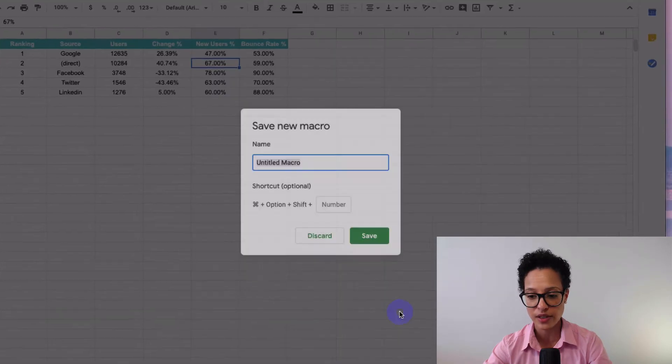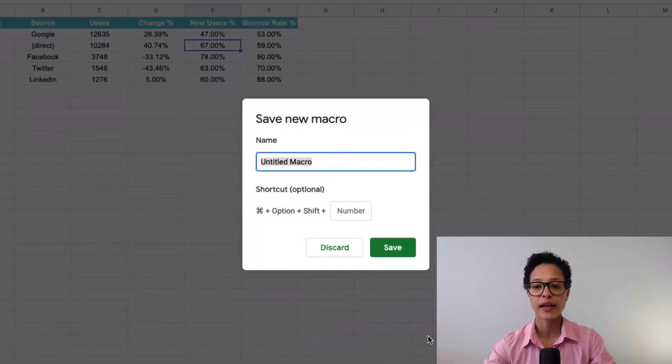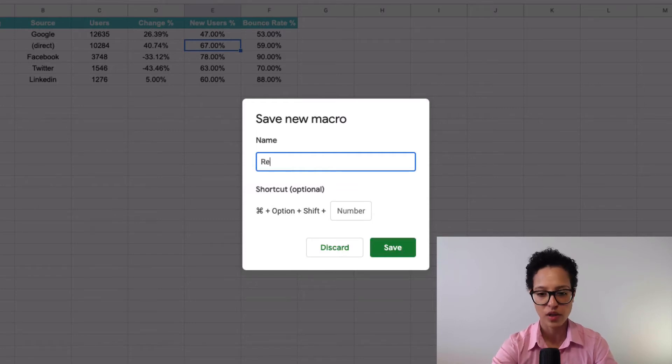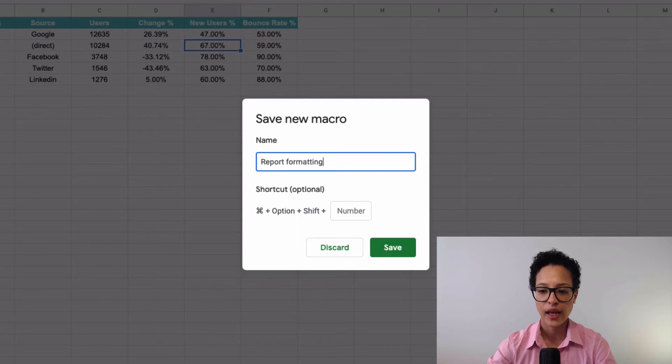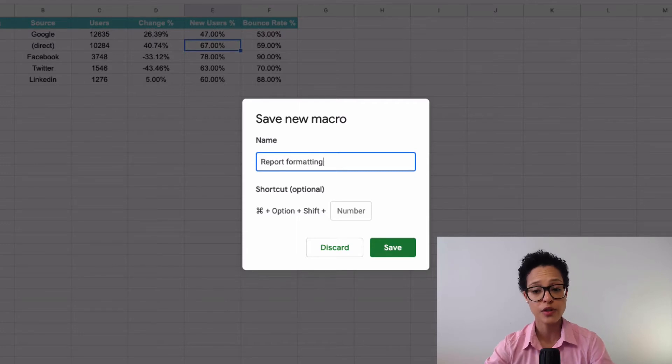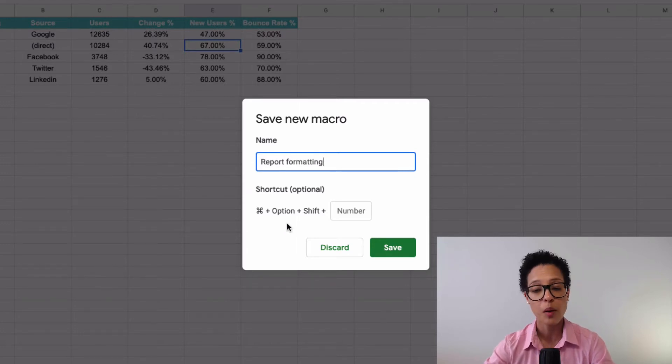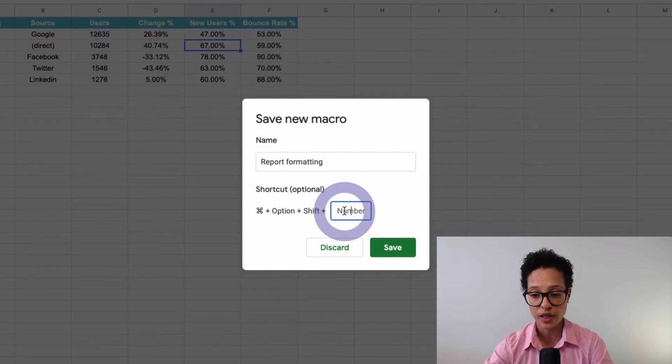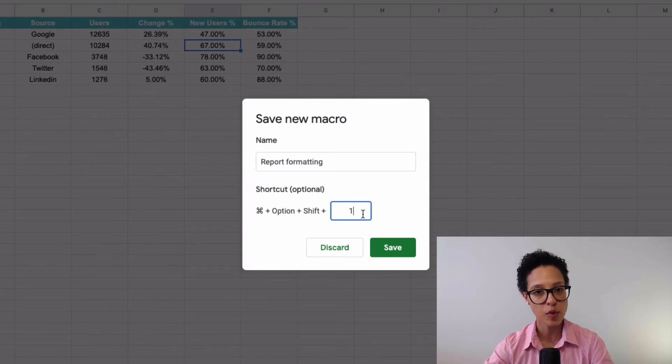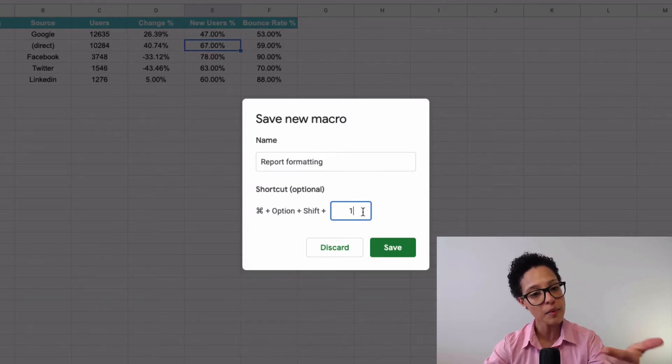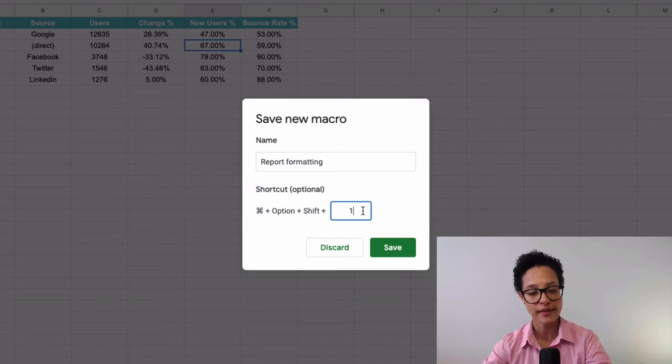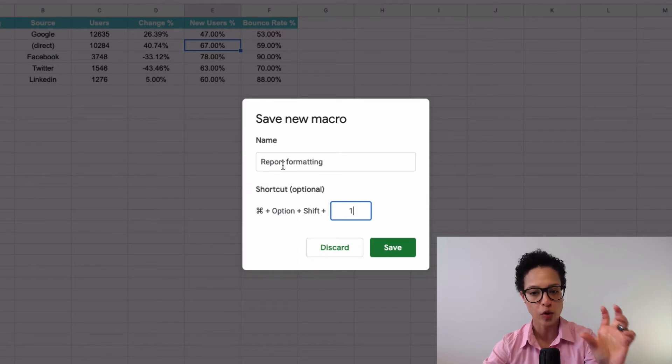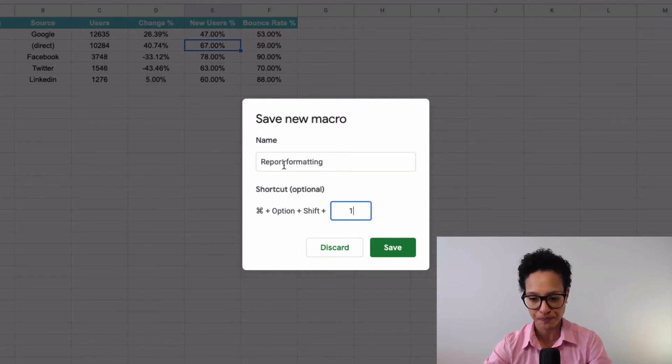Now we're going to save this, and first of all, it's going to ask us for a name. Let's call it report formatting. And then this is an interesting option, the shortcut. This is optional, you don't have to do it, but it's very interesting because if you type in this number, then you would click these keyboards, this keyboard shortcut would automatically then format your report the way you want it, or the way you recorded this macro.